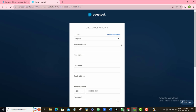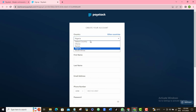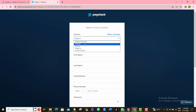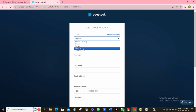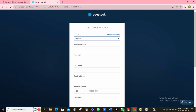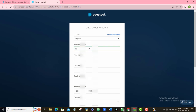A registration form is going to pop up. Here you want to select your country. I'm in Nigeria. You can see these are some African countries that also use Paystack — Ghana, Kenya, South Africa. I'm going to select Nigeria. Then you want to give your business a name — type it in here.